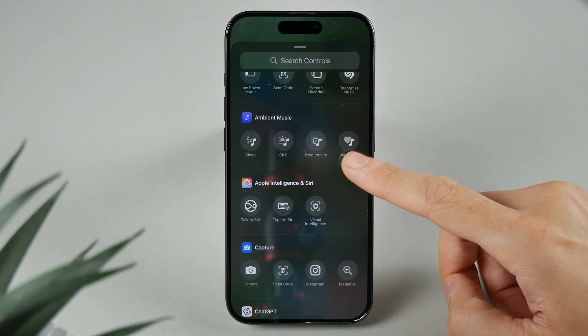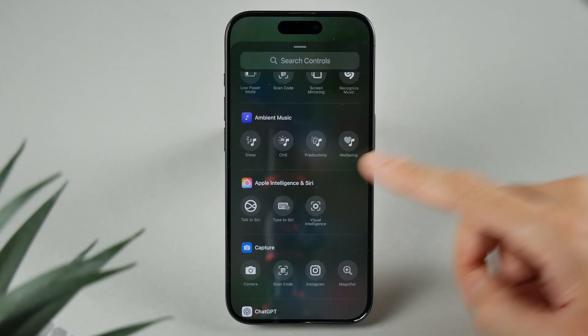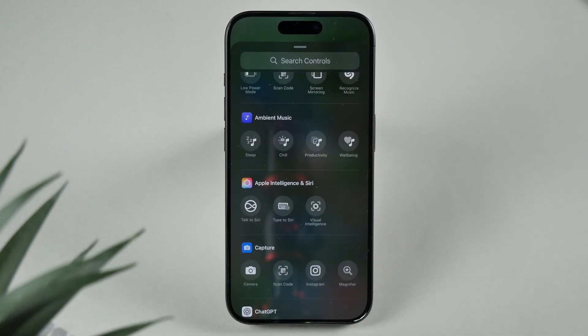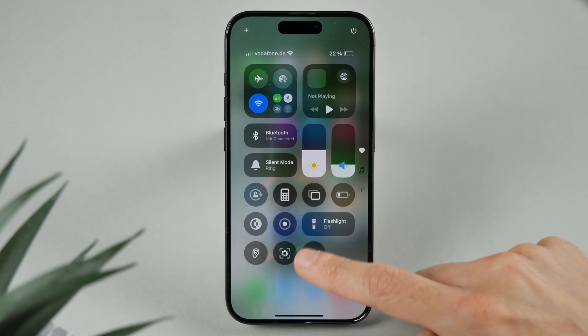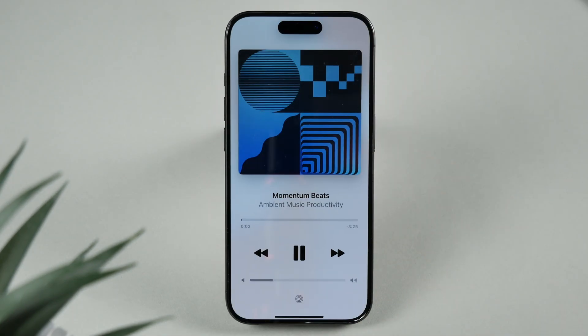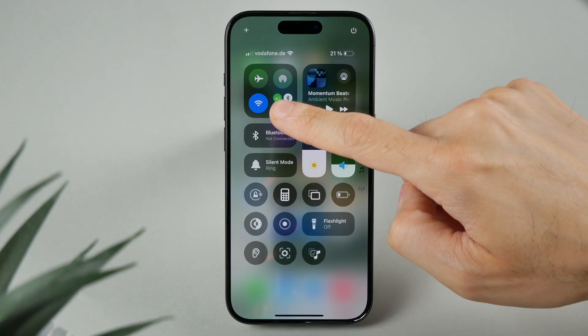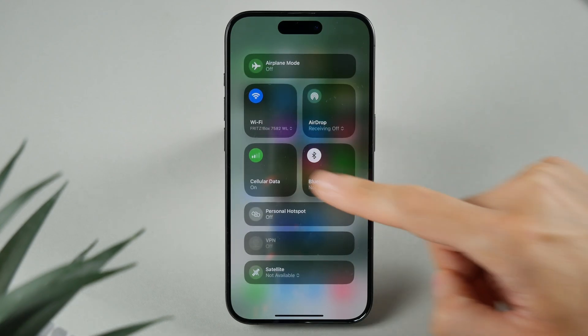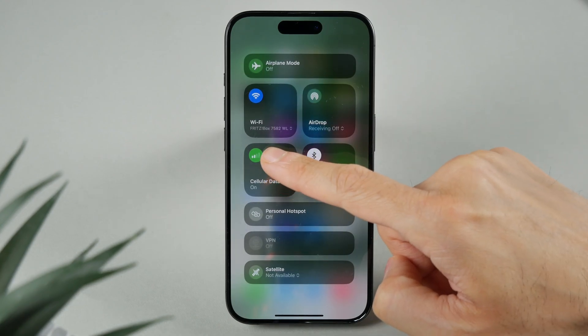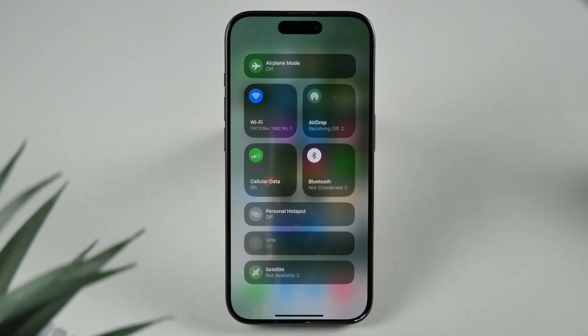Moving on to the Control Center, there's a new section for ambient sounds with preset options like sleep, chill, productivity, and wellness. You can now also see your Wi-Fi and cellular signal strength directly within the Control Center.